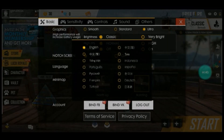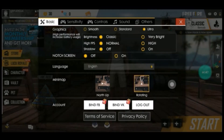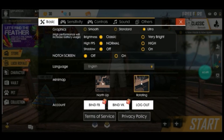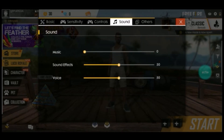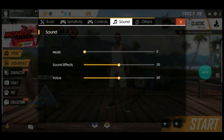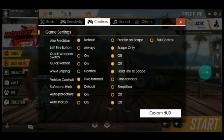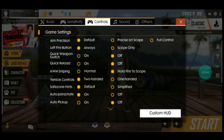If you click on this dropdown, there are a few languages available and you may choose one. You can choose the language. Coming to sounds, here you can see I have decreased the music. And if you want to change the controls, it is on default — the left is the fire button — and you can play with these settings.